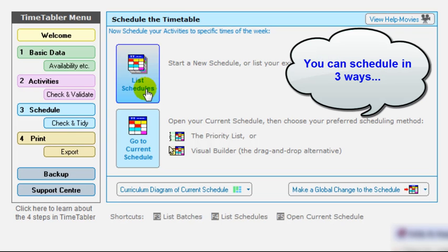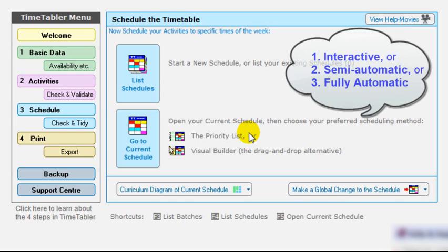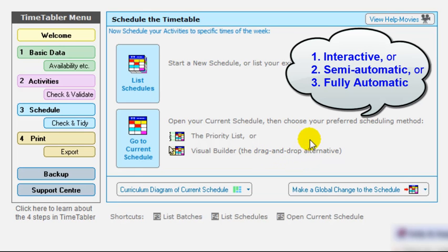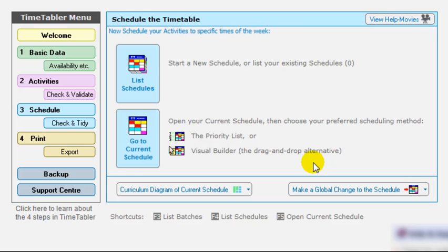And you can schedule it either using the priority list, which tends to be more using keyboard or using the visual builder screen, which uses the drag and drop. And they're alternative screens. In fact, you can move backwards and forwards between those two if you want to. But the two screens for working on the schedule interchangeable, working in parallel in fact that you can move between. These days, most people probably use the visual builder screen. But either way, you can work on either of them.